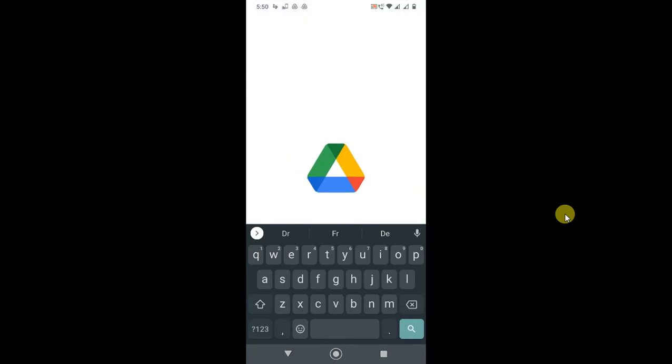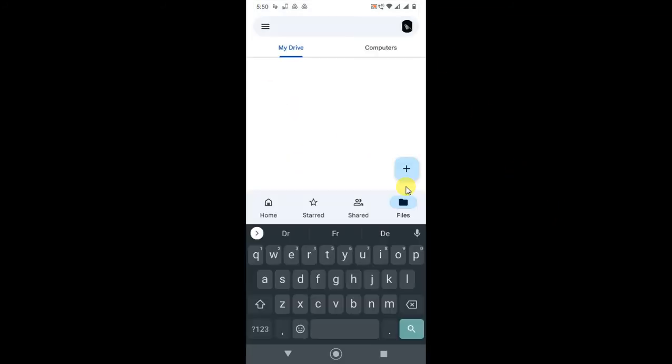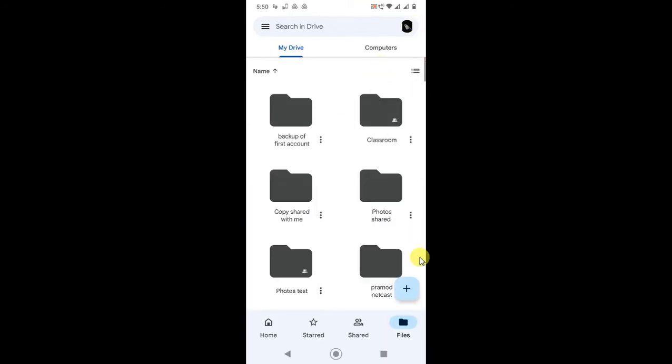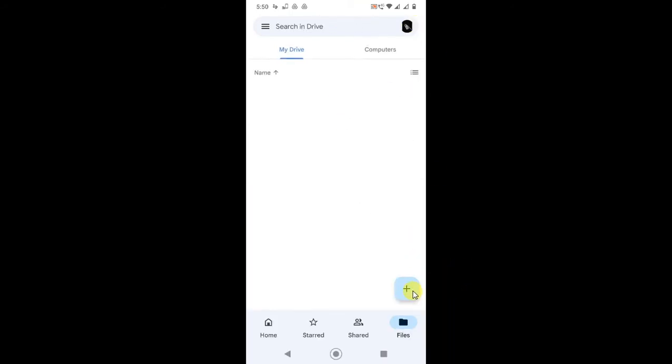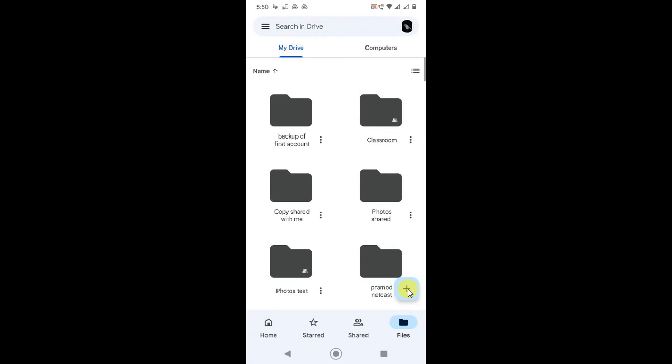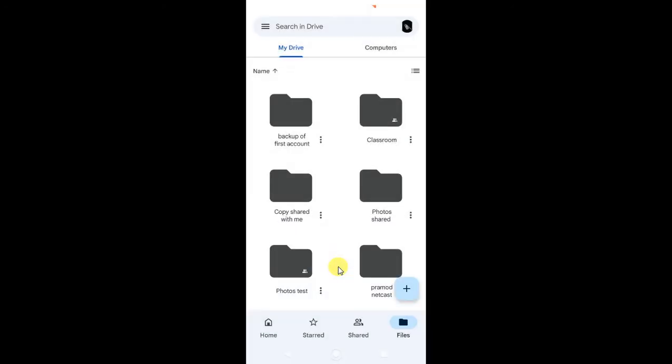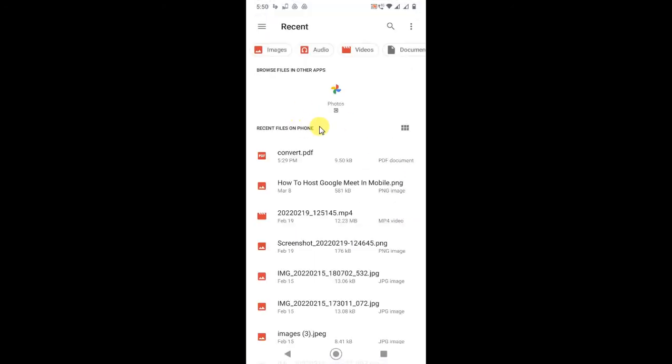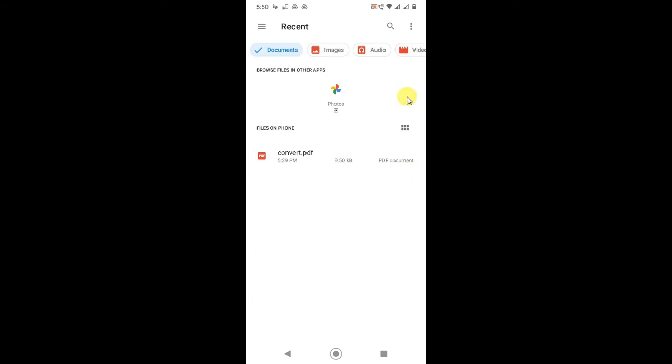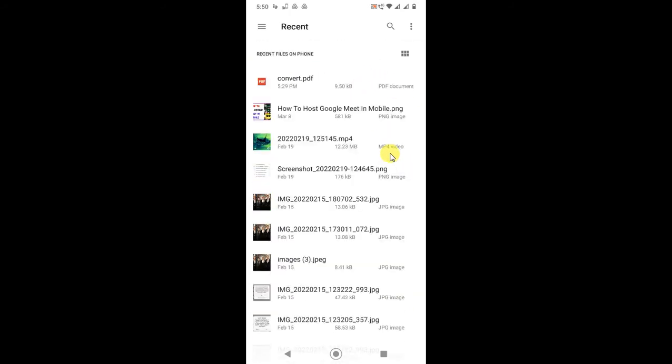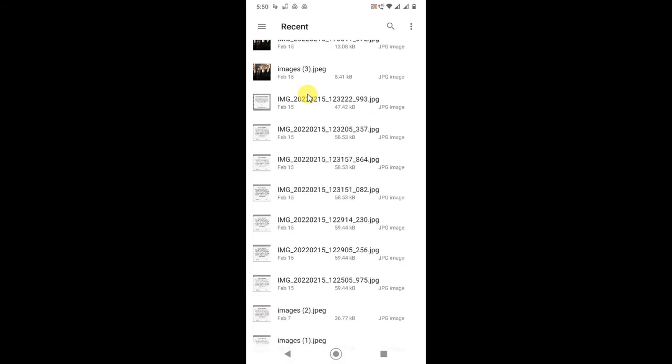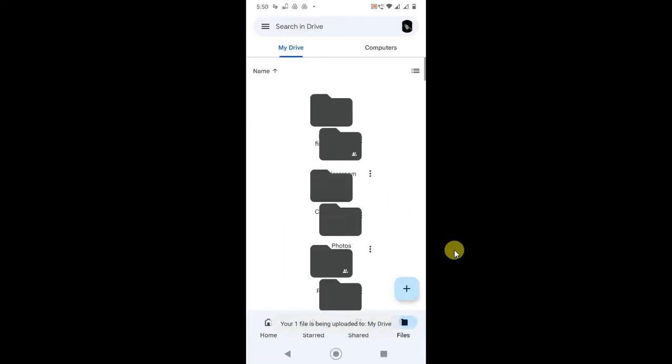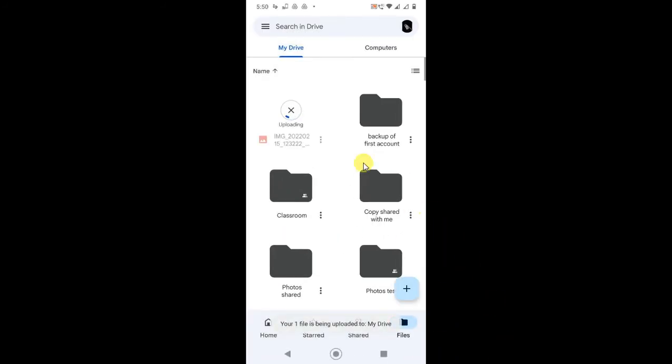You can upload a file from Google Drive easily. Just log in with your email ID and come to the file option. Go to this plus icon, then go to upload. Here you can find your zip file. You can make a filter like 'Documents' so you'll see all zip documents. I don't have a zip file here, so just find your zip file and select it, and it will upload.